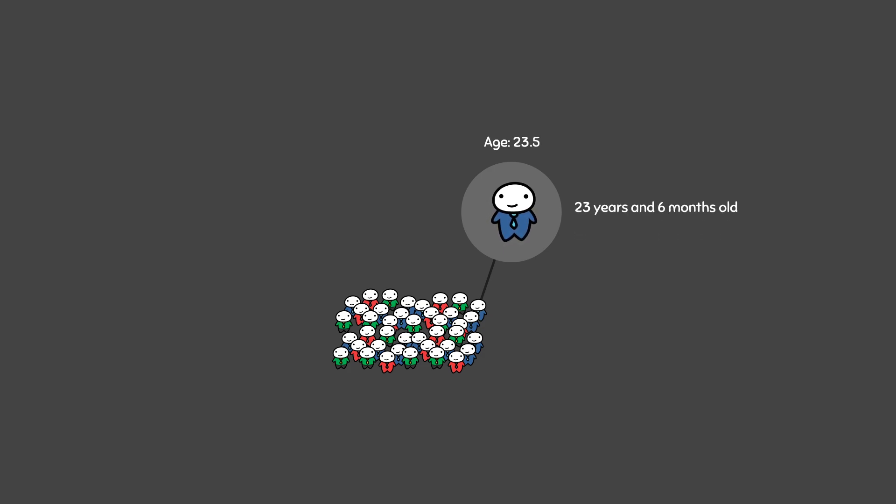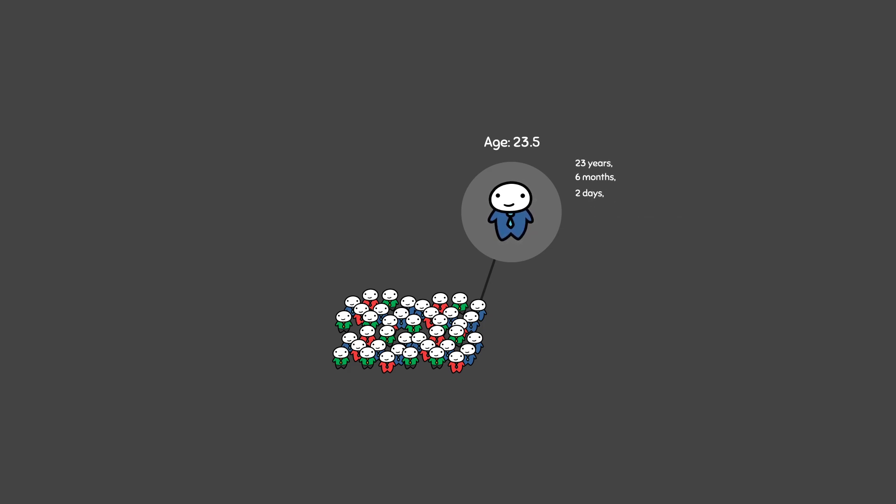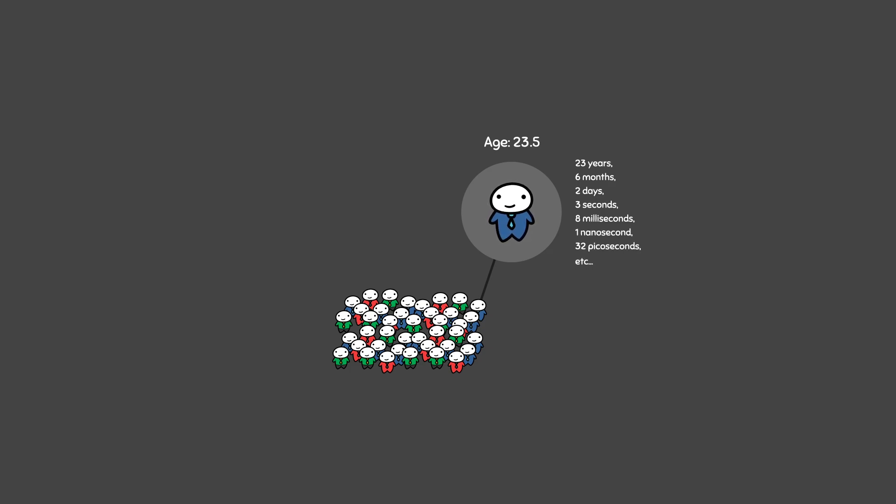And on even closer inspection, you may find that they are 23 years, 6 months, 2 days, 3 seconds, 8 milliseconds, 1 nanosecond, 32 picoseconds, and so on and so forth. You can see how this can go on to infinity and is impossible to count.